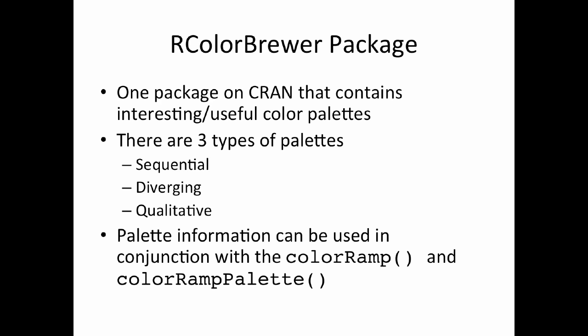The last color palette is the qualitative palette, which is just used to represent data that are not ordered. These can be factors or categorical data that don't have any specific ordering, they just have different values.